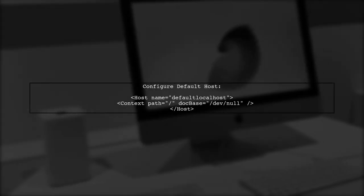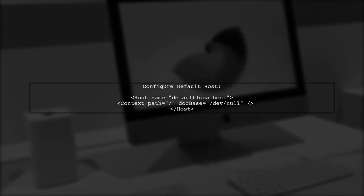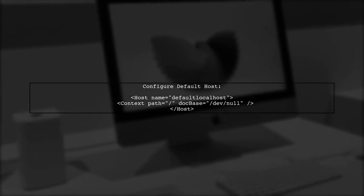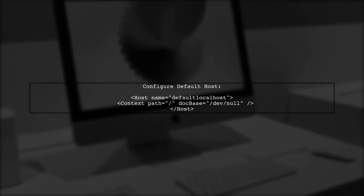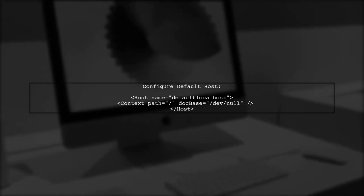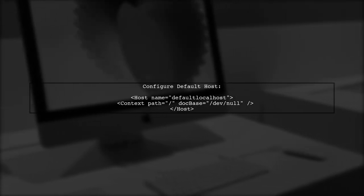Additionally, ensure that your default host does not serve any content. This can help prevent accidental redirects.